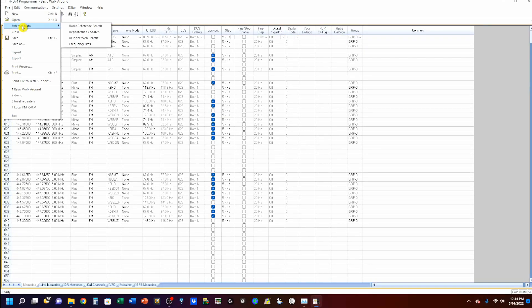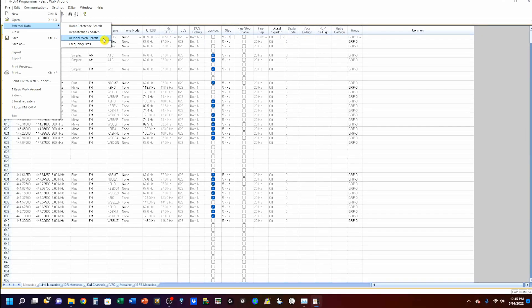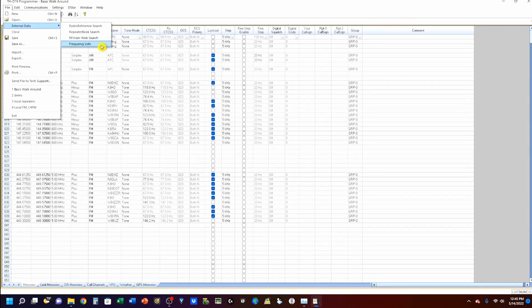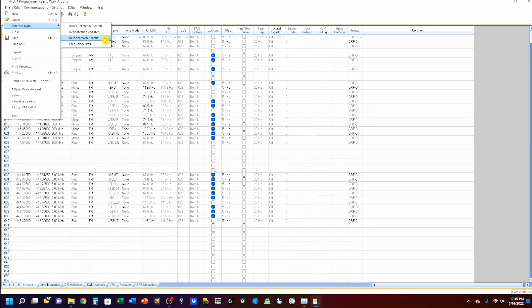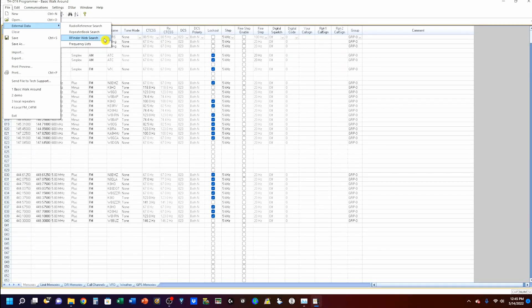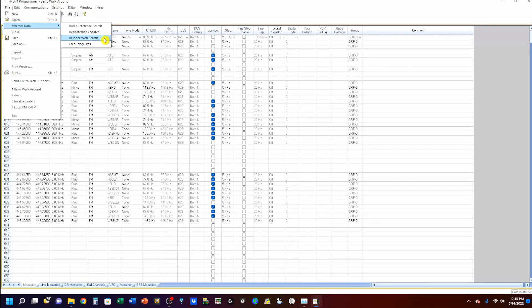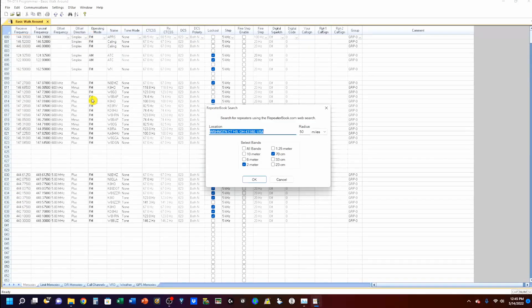External Data. Now, you'll see you have the Radio Reference, Repeater Book, which is the one we're going to be using, RF Finder, and Frequency List. Radio Reference and RF Finder databases are both accessible if you've got a subscription with them. Repeater Book is free. So, we're going to use that. We're going to click on Repeater Book.